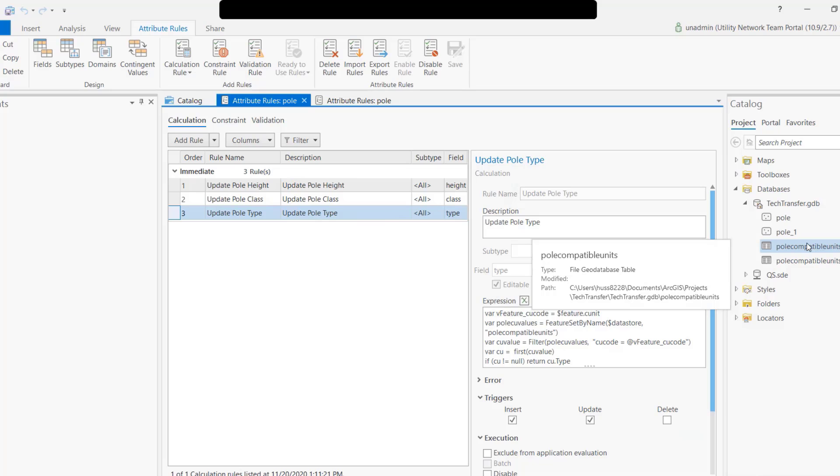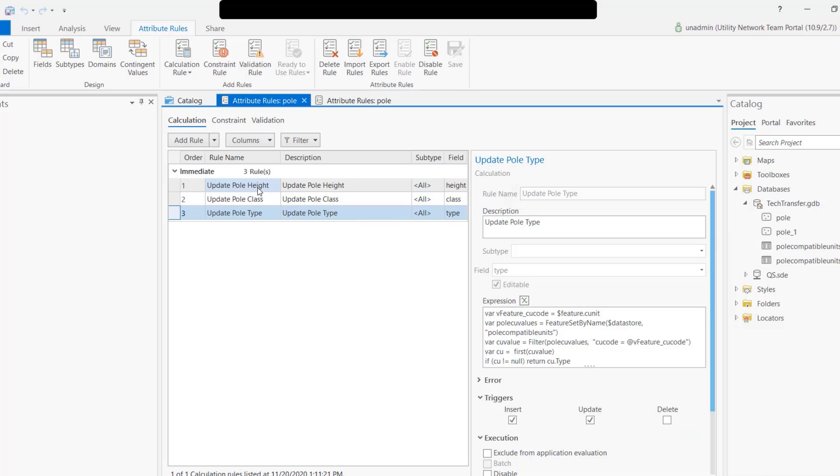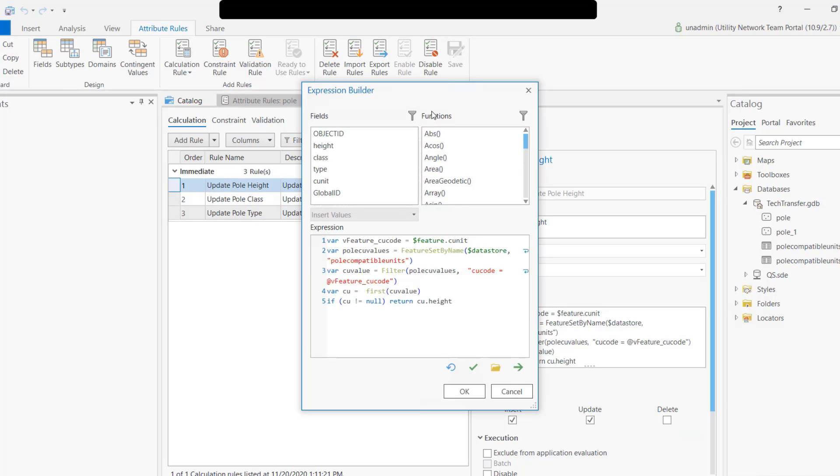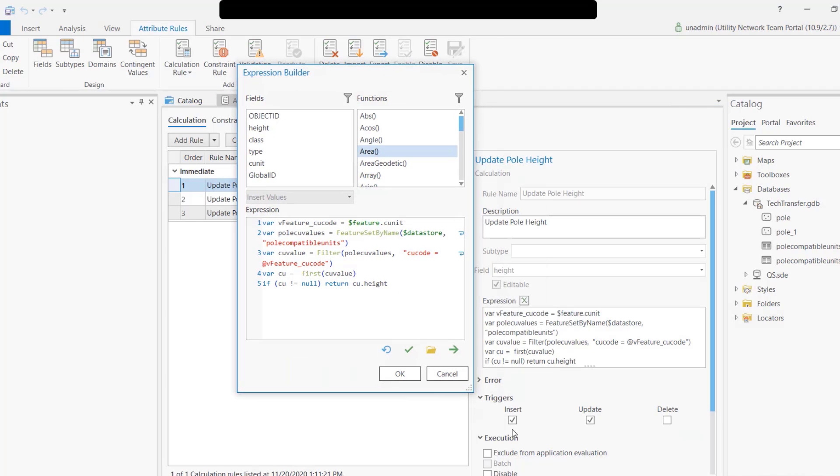Today in 2.6, in order to perform this, you have to create three rules: one assigned to the height, one assigned to the class, one assigned to the type. These are the three fields you want to create and you have to duplicate that code for every single one of them.